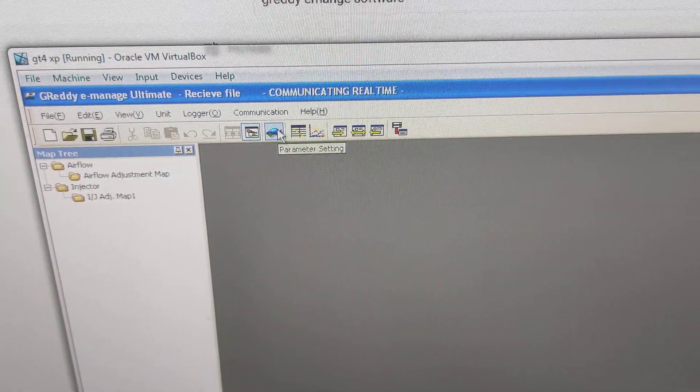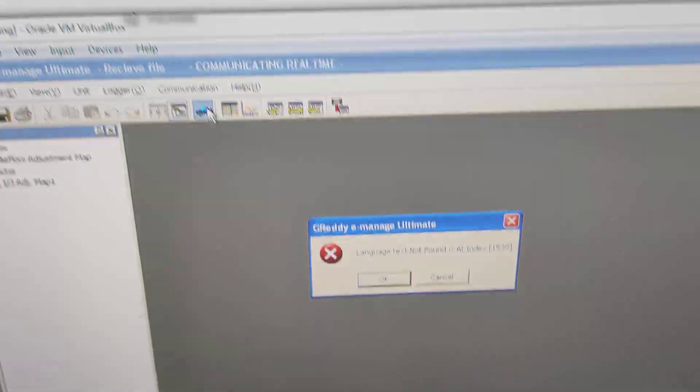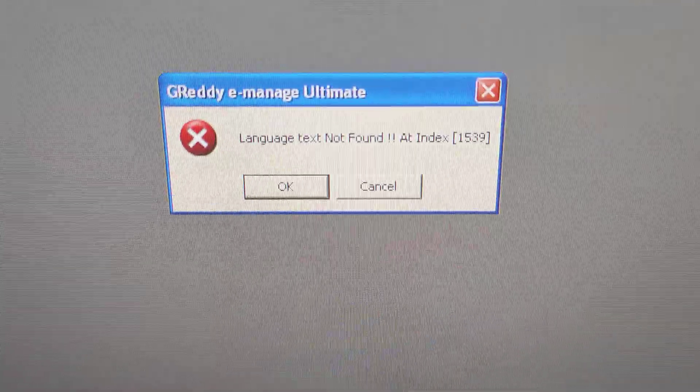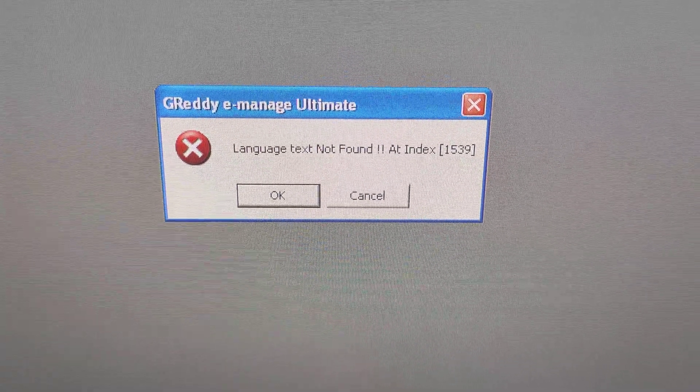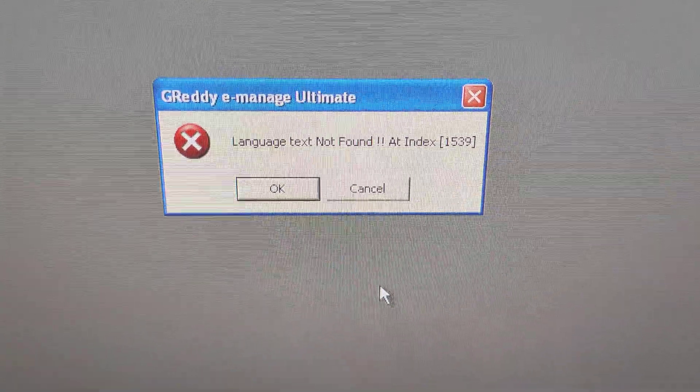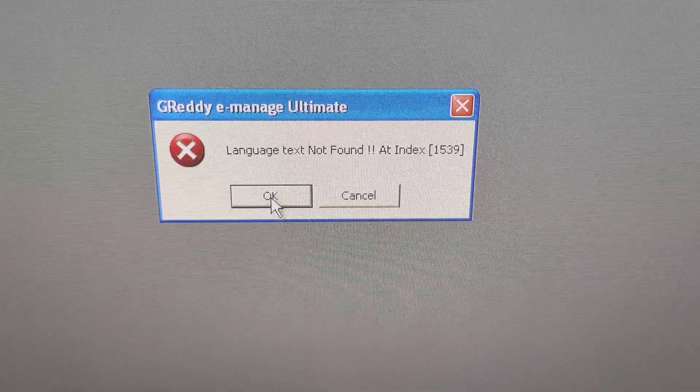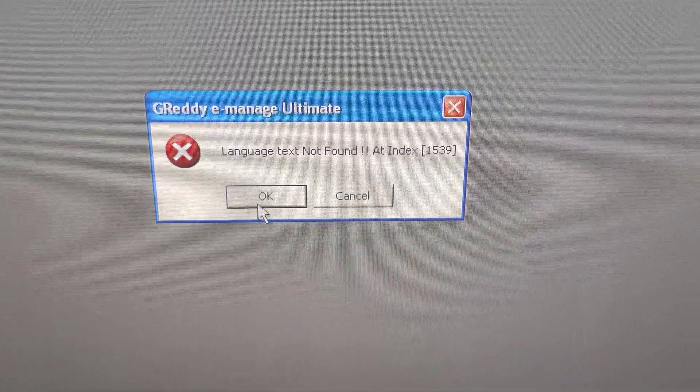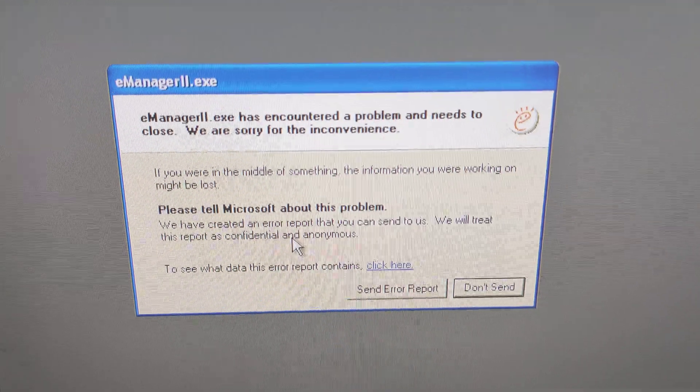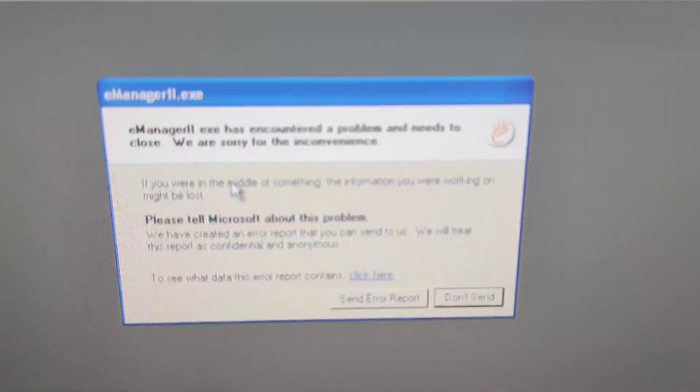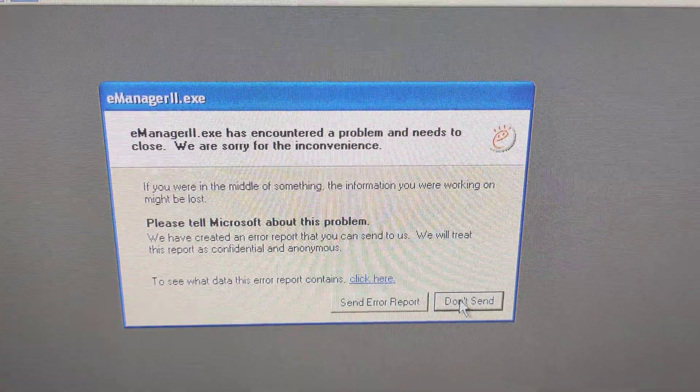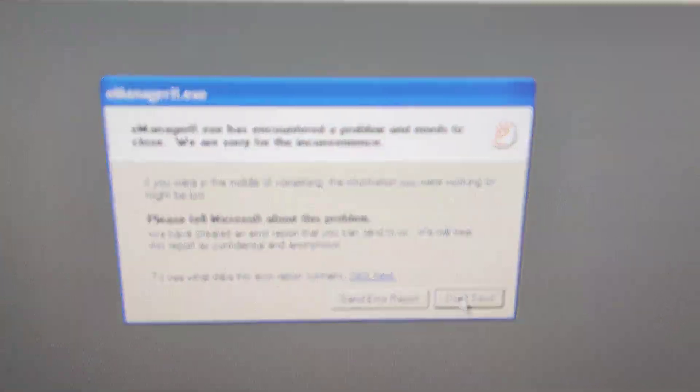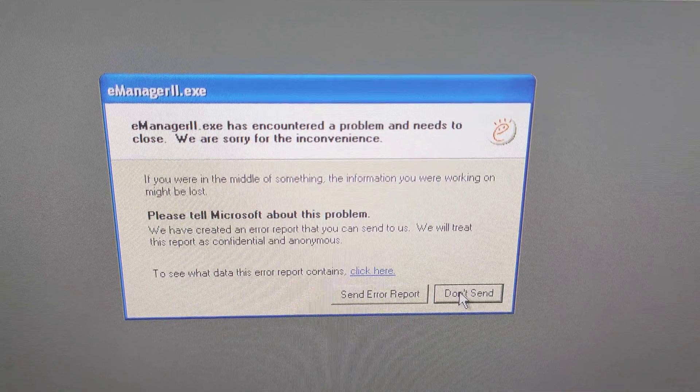But when you go for Parameter Setting, I get that: just 'Language text not found at index 1539,' depending on which one you click. You get a different response, which is usually this, and it can't—a problem, sorry for the inconvenience, it needs to close. Not going to send the error report because there's not really much point.